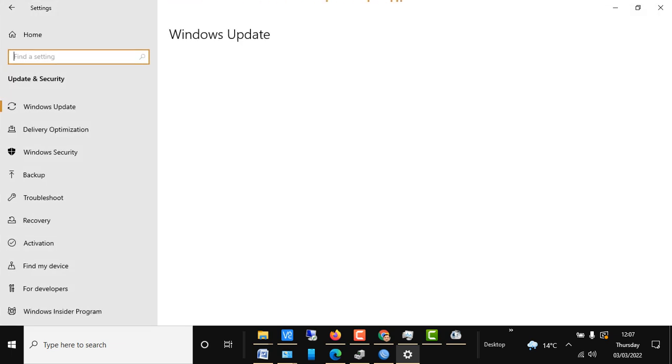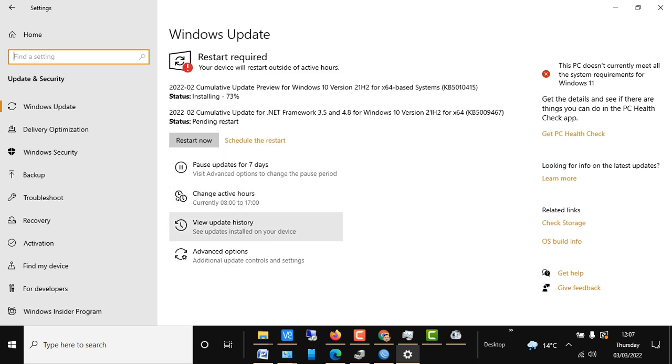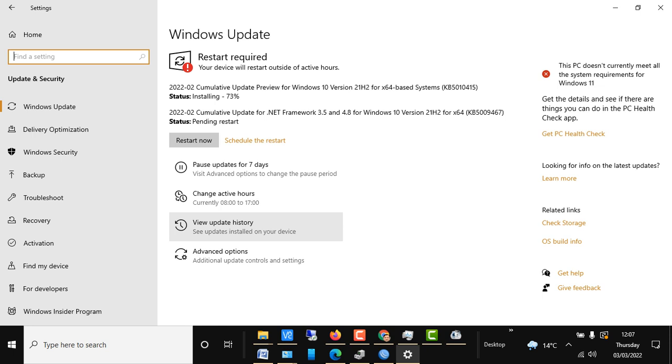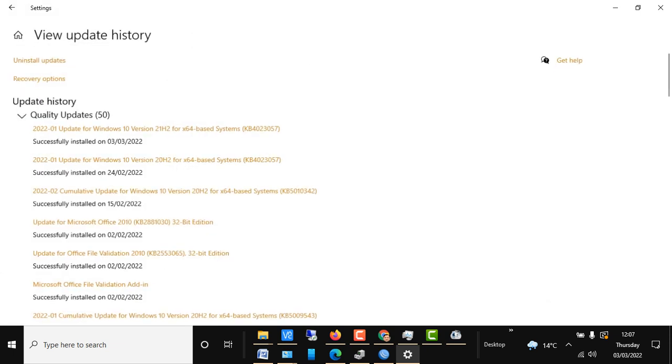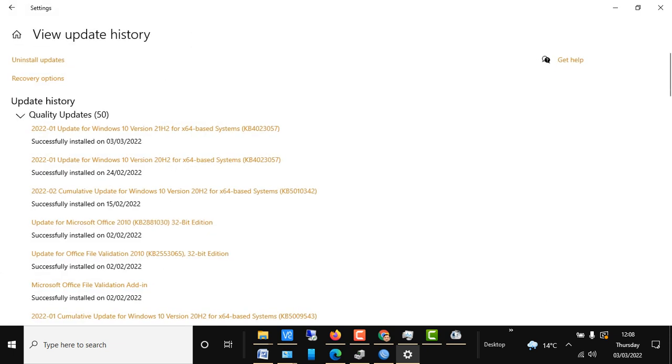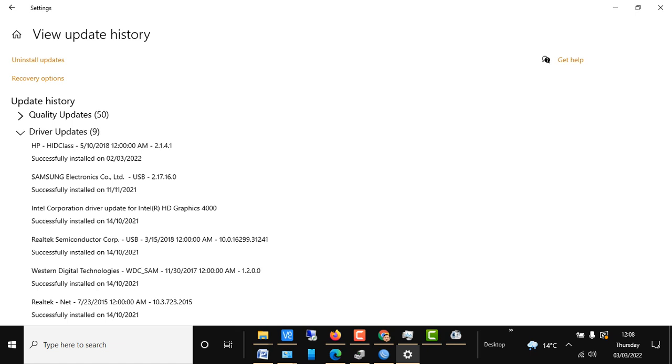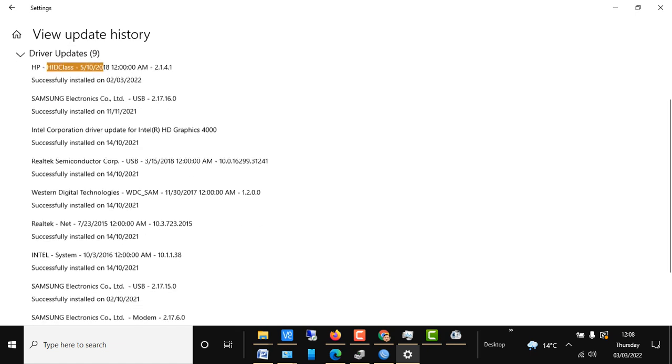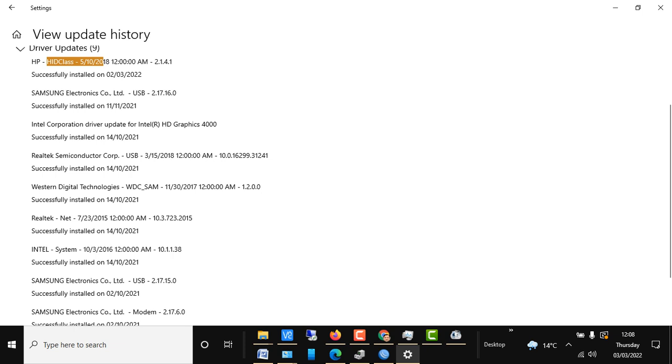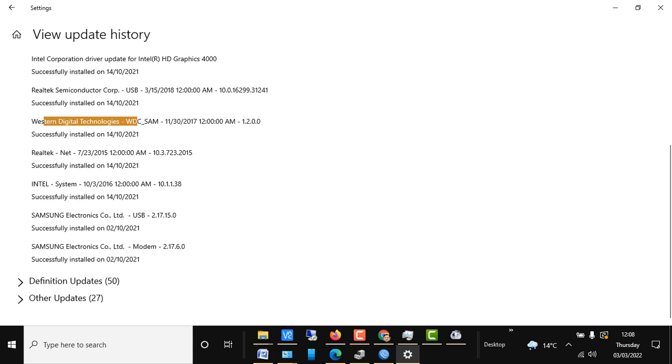We should update it so the driver will be installed automatically. If we see our history, there are numerous updates: quality updates, driver updates, definition updates, and other updates. If we go to driver updates, all these are the drivers which the system needs to be installed. These drivers have been installed from Windows Update.